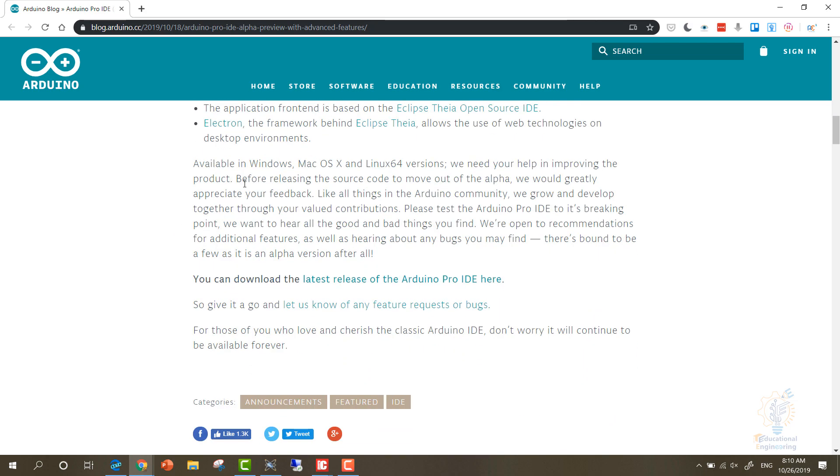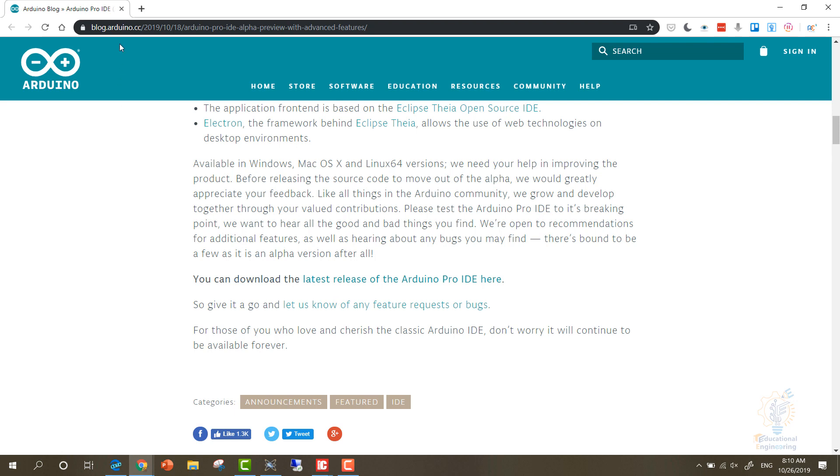So they made the new Arduino Pro available for Windows, Mac OS X, and Linux 64 versions. And they need the community help to keep improving that software. You can simply download it by going to the link under this video or by simply going to Arduino and writing Arduino Pro IDE.